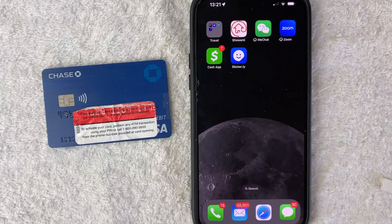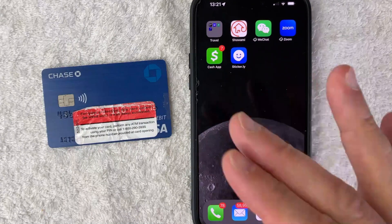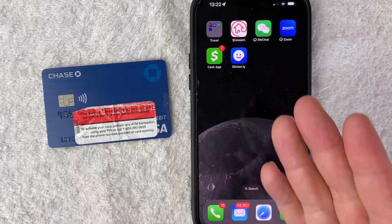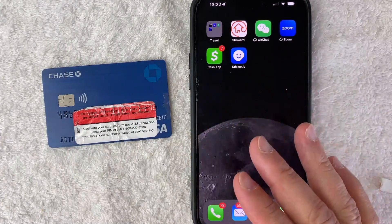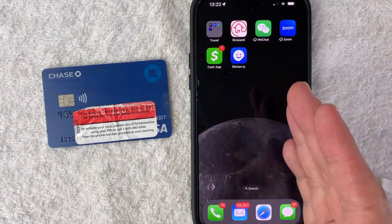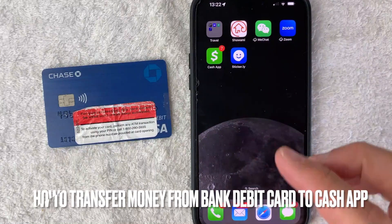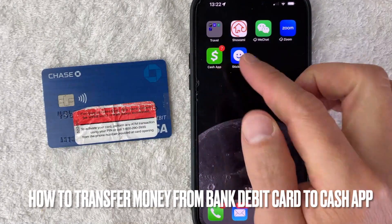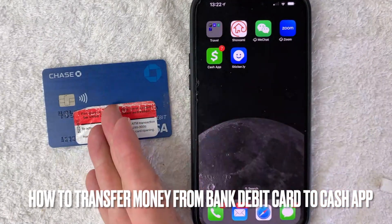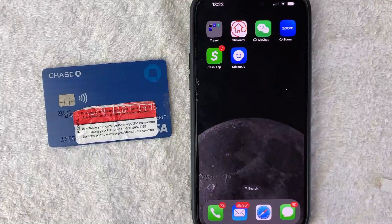Hey, welcome back guys. So today on this video, we're talking about Cash App, and more specifically, I'm going to quickly answer a question I keep getting a lot on my other video, and that is: how do you add money into your Cash App using your bank debit card? So let's go ahead and talk about this.